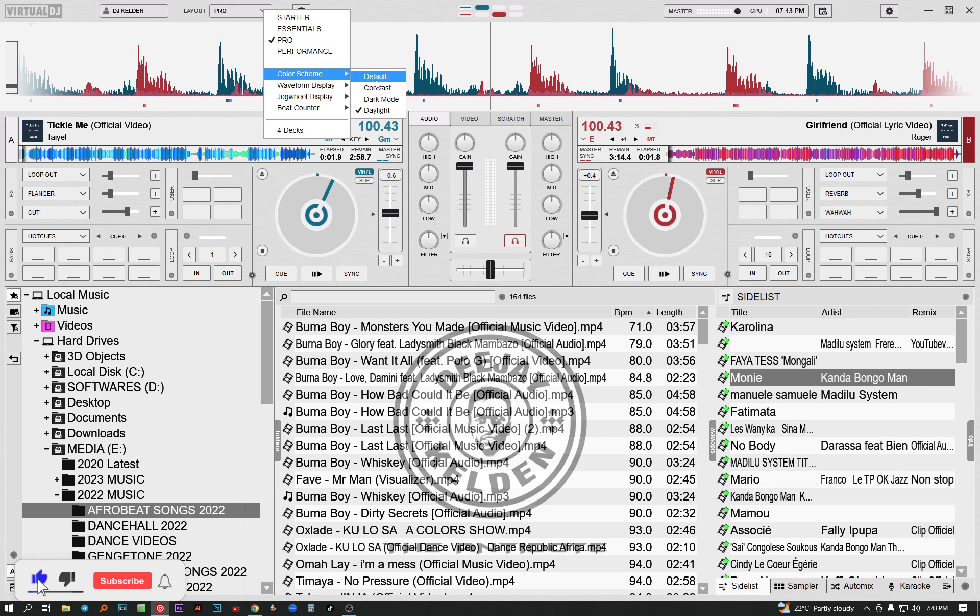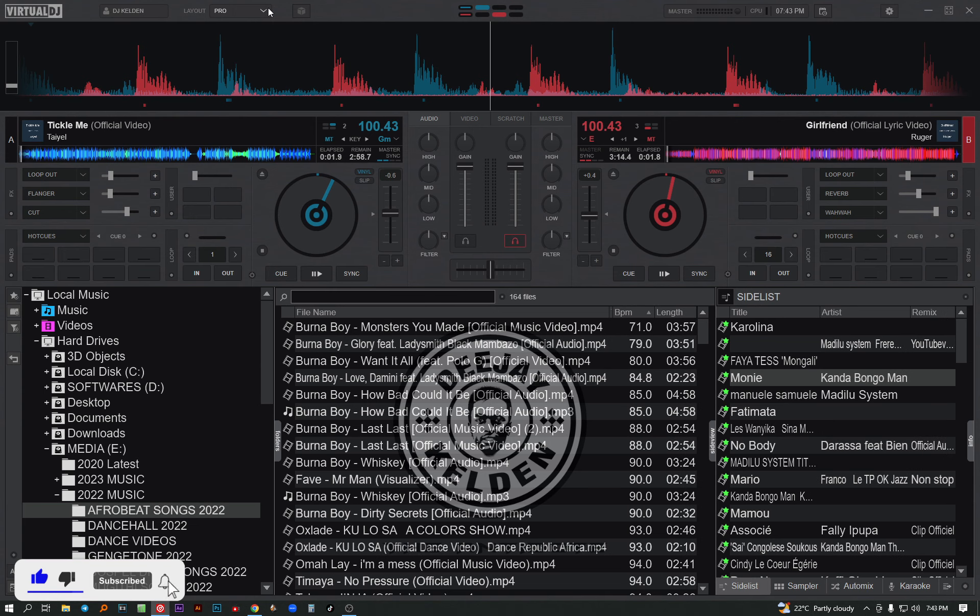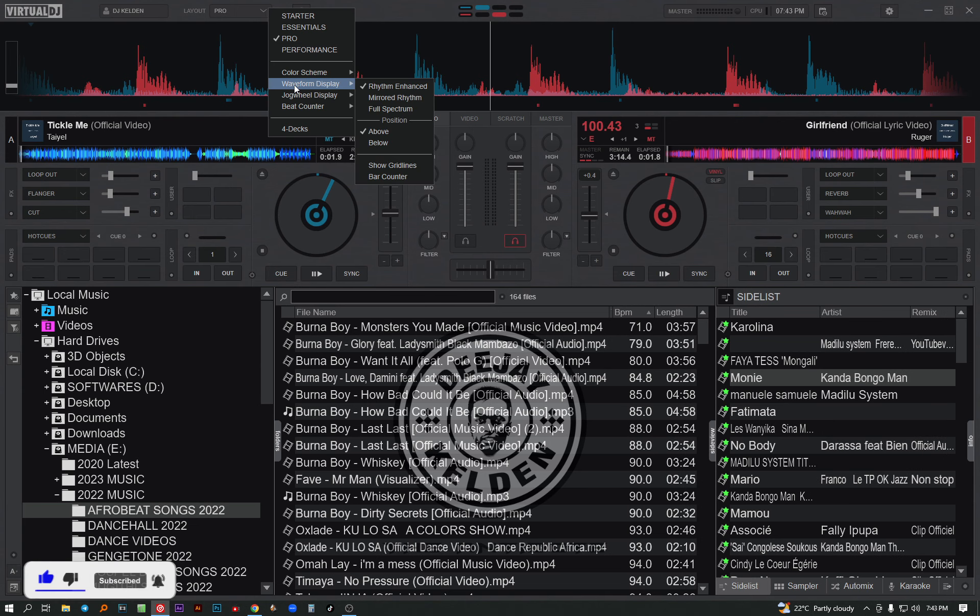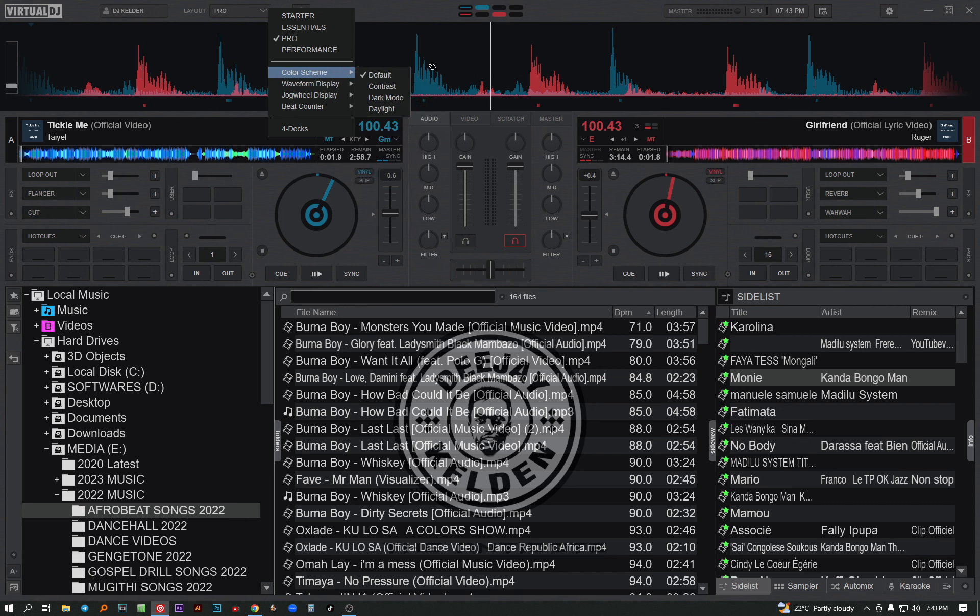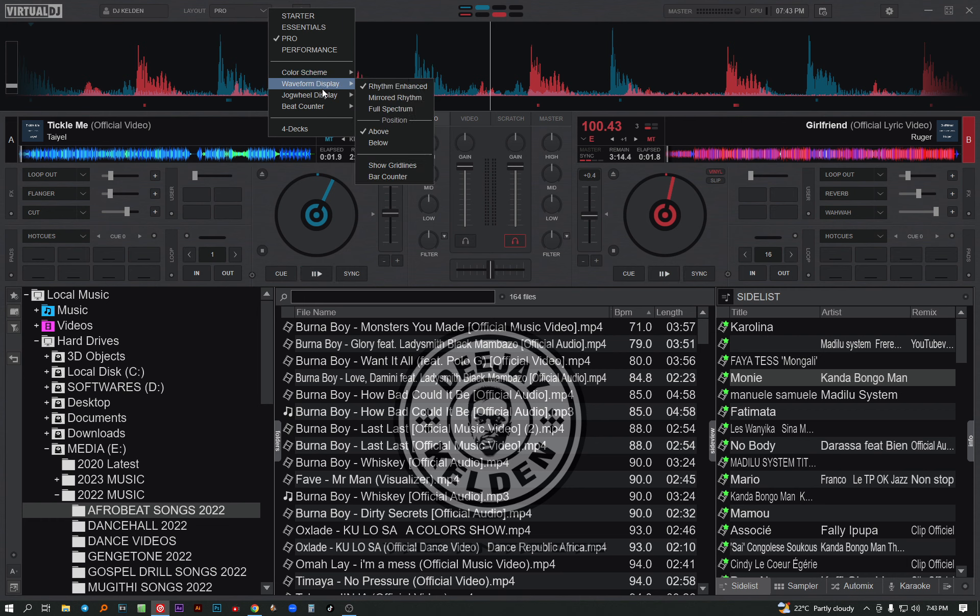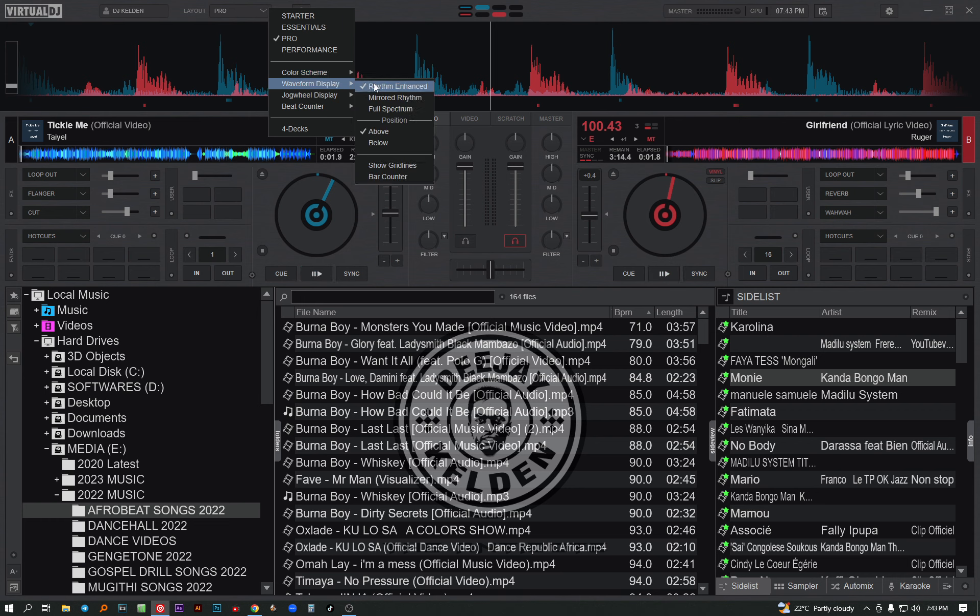The next thing I want to change is the waveform display - it's a waveform above here. For myself, I prefer using the full spectrum. Just come and click full spectrum.